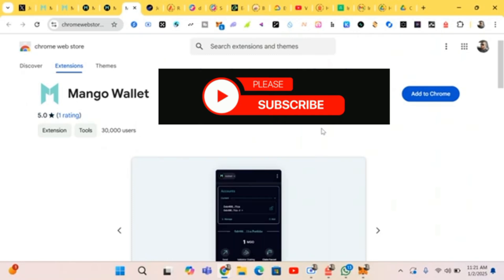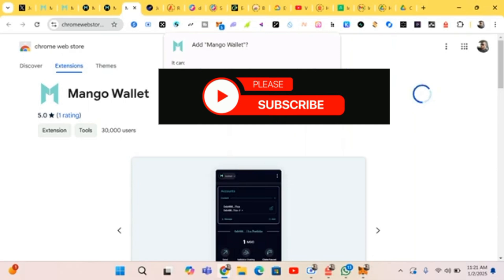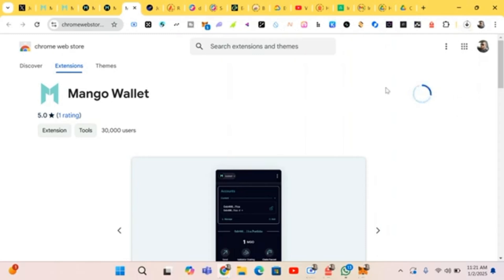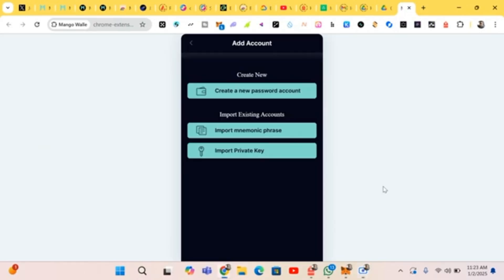First of all, we're adding an extension. You click on 'Add Extension' and just wait for it to load. It has been created successfully. This is the Mango wallet.